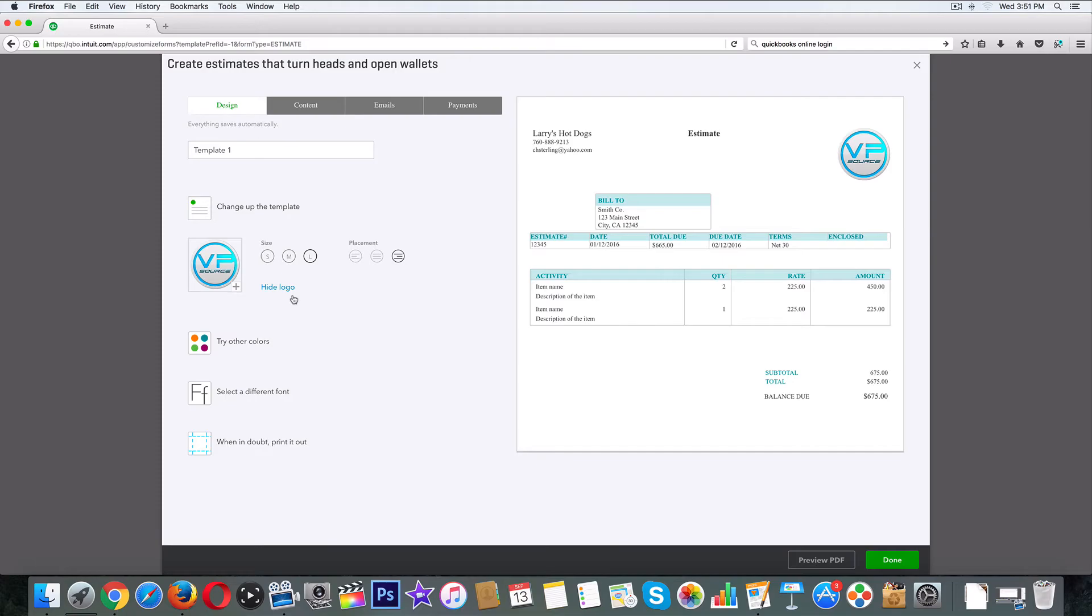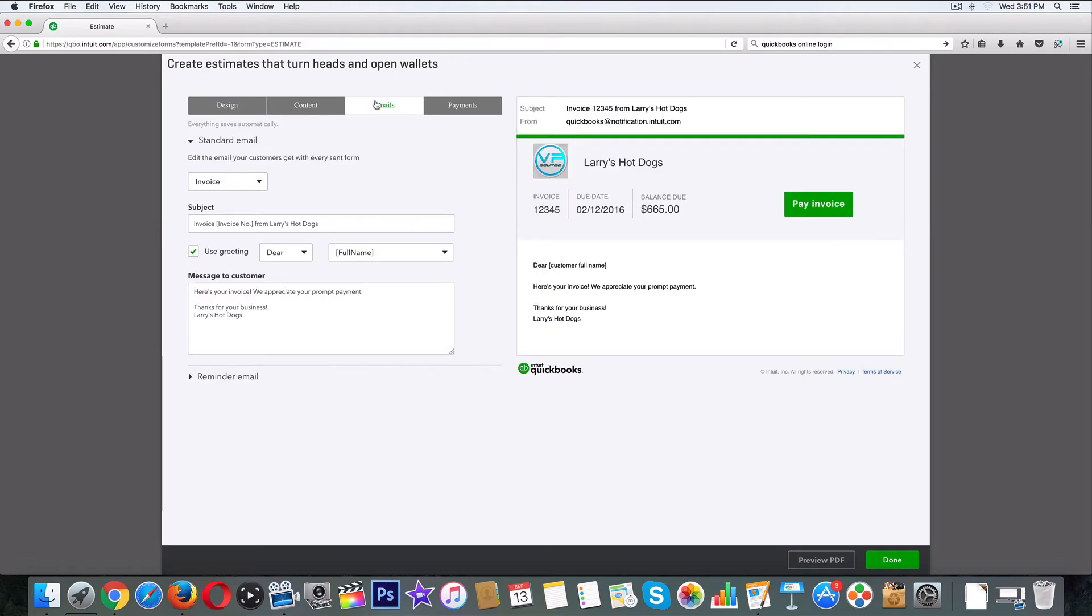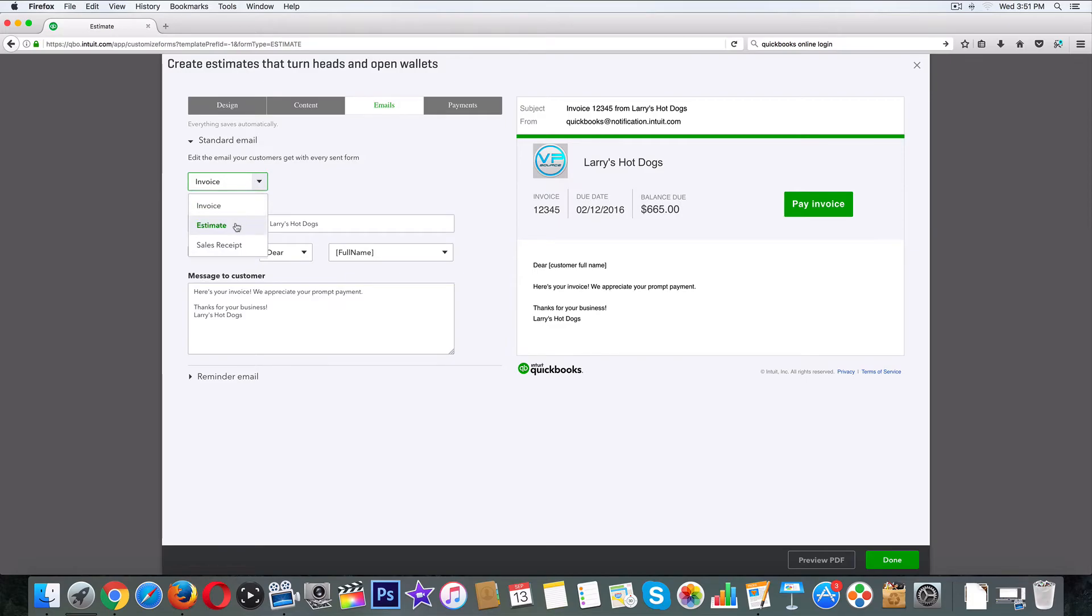Emails - this is kind of your stock, what it's going to say when it shows up in their email. Here's your invoice - no, let's click on that down to estimate.